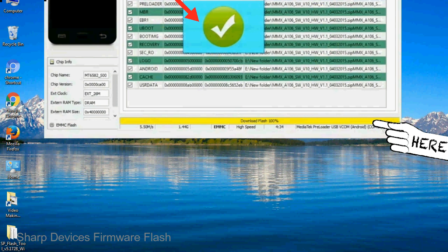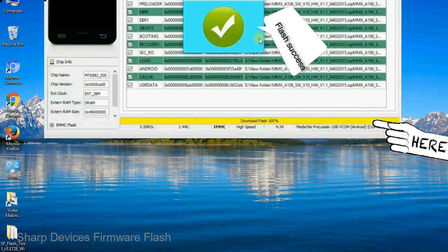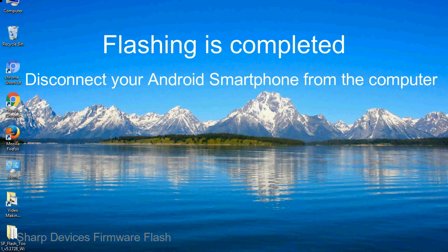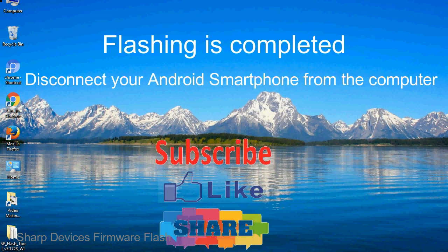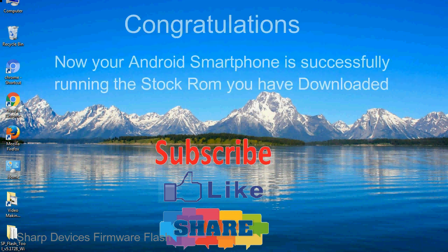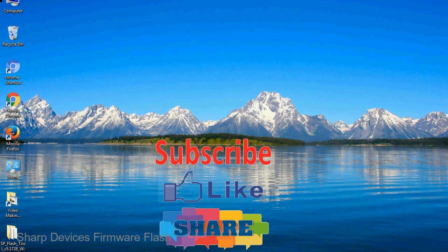Once flashing is completed, a green ring will appear. Close the smartphone flash tool on your computer and disconnect your Android smartphone. Congratulations, your Android smartphone is now successfully running the stock ROM you downloaded.